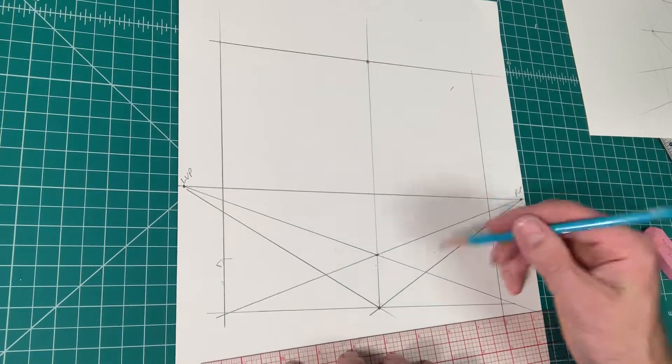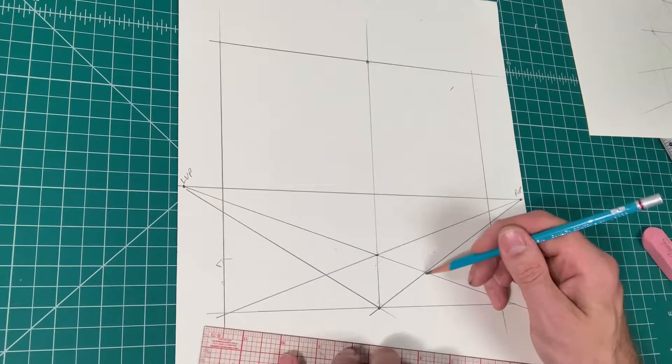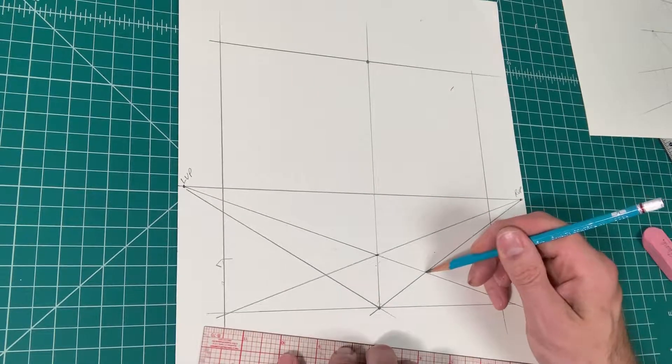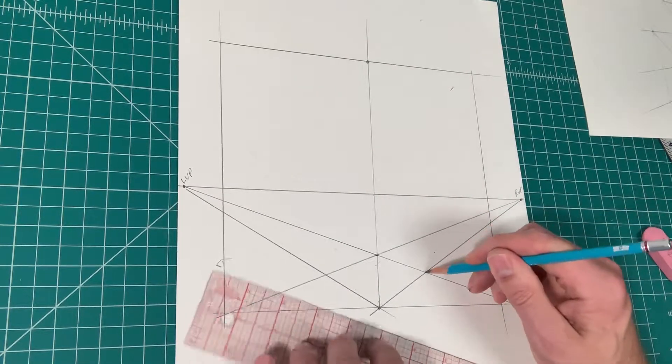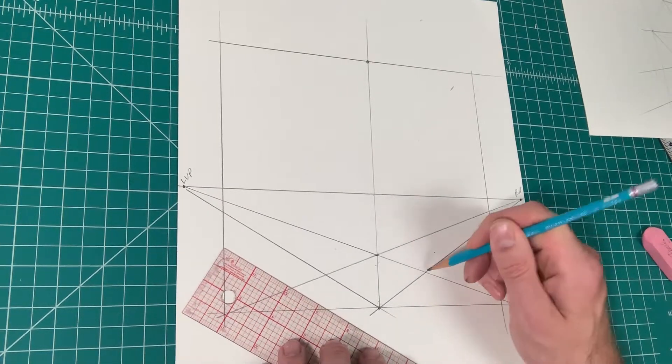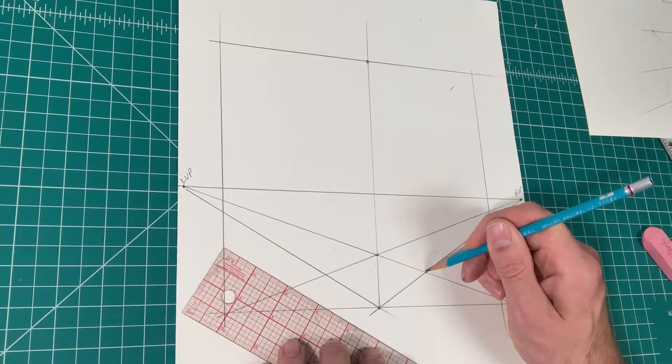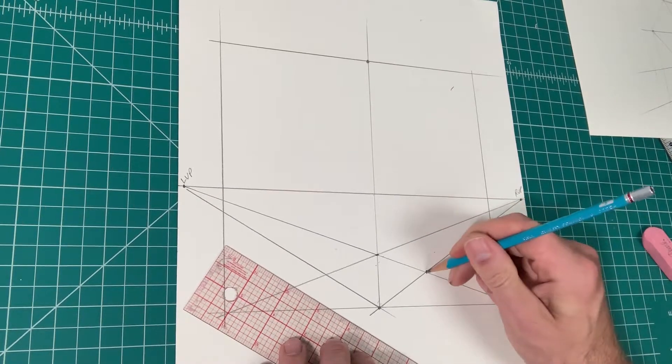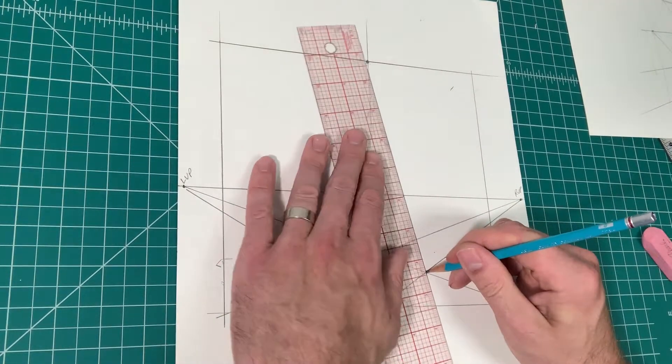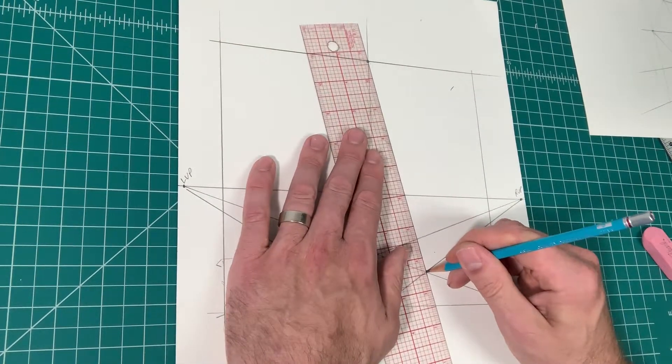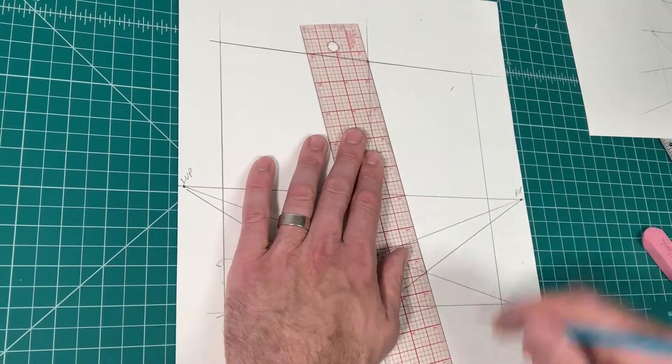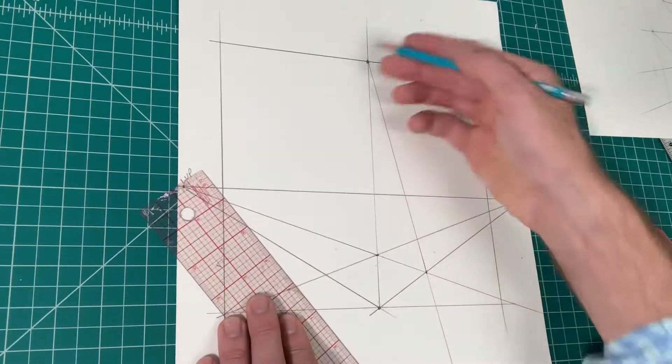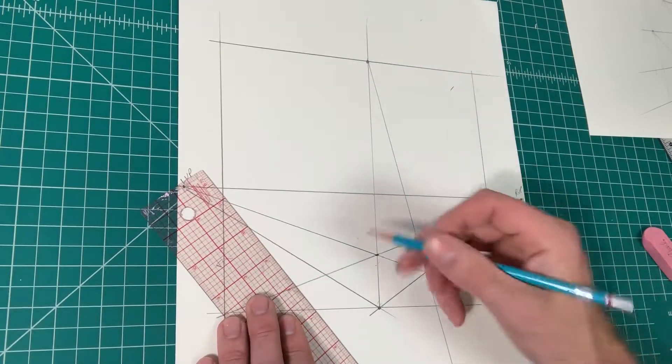Okay, next thing I'm going to do, right where these two lines meet, where the pencil is right here, I'm going to put a dot. I'm going to connect that dot to the vanishing point, the third vanishing point.